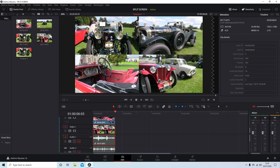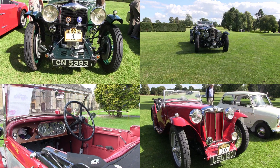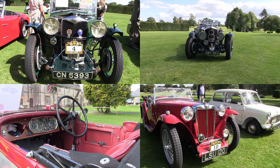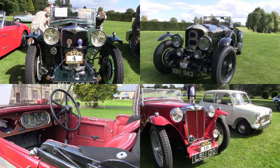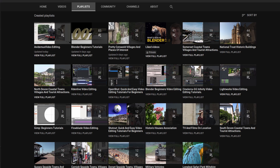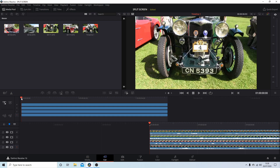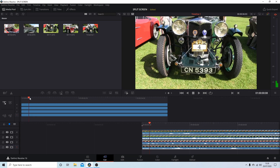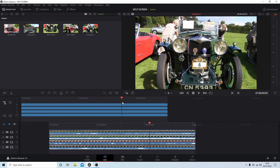In this DaVinci Resolve tutorial I will show you how to make very simple split screen video clips. I've assumed you have a basic understanding of editing in Resolve — a link to my beginners tutorial is included in the description below for those that don't. Other tutorials can be found in my playlists. I've gone ahead and created four clips all the same length.